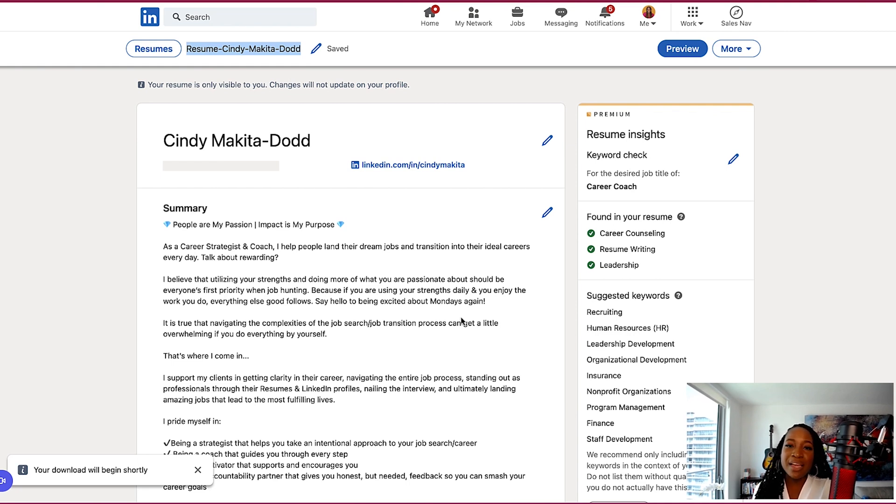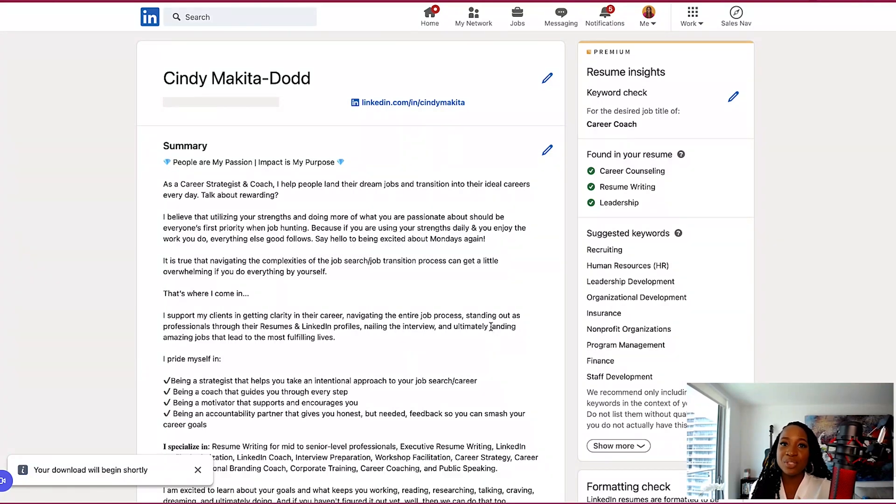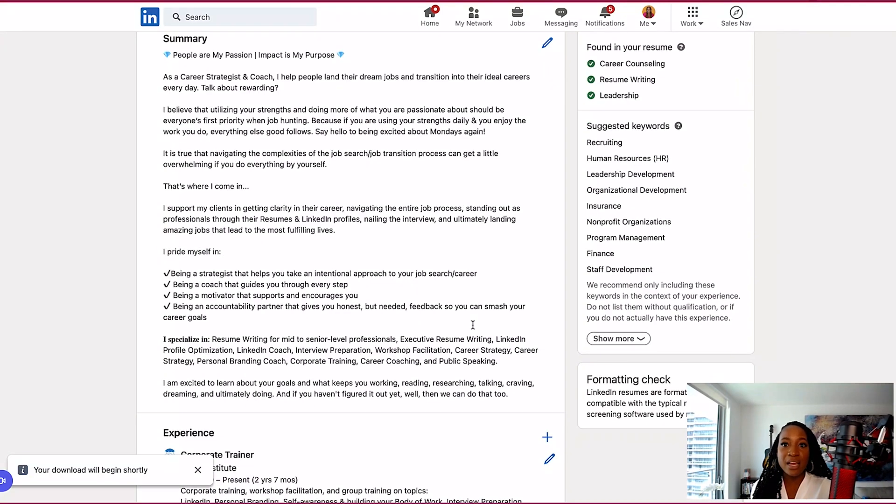But what's nice is how you're able to customize this and instantly download a resume that you can tweak and tailor based on the job that you're applying for. There you have it.